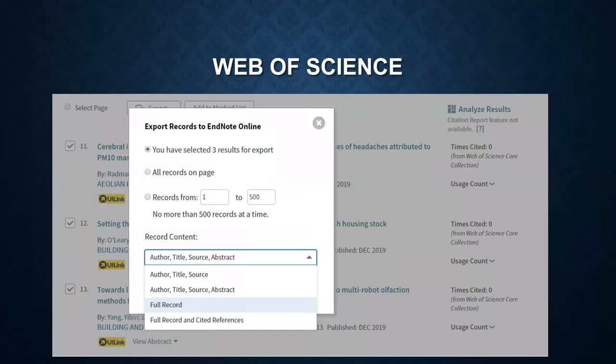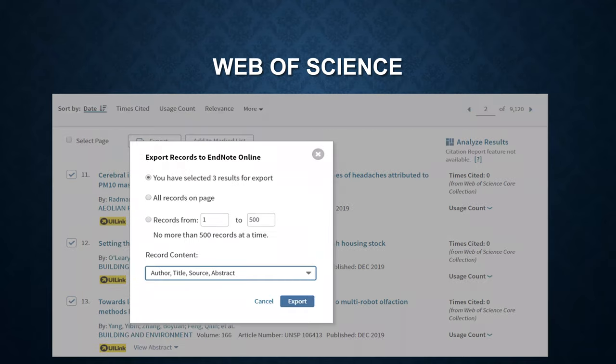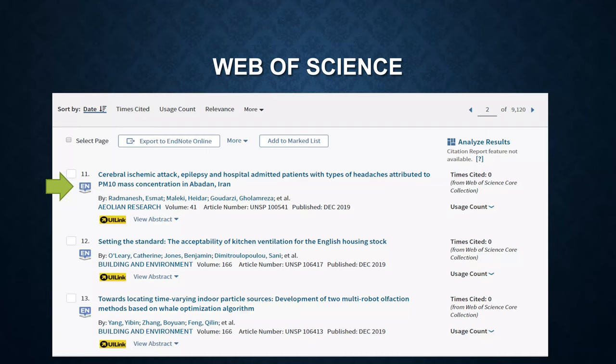Here you can choose how complete the record should be. In this example, we choose author, title, source, and abstract, and then click on Export. Now, these three references have been imported from Web of Science.